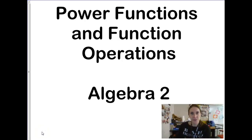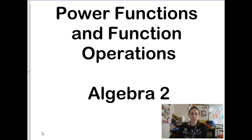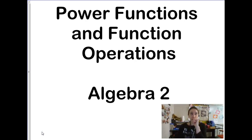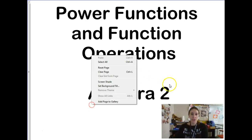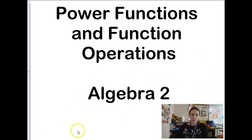We had an earlier lesson on polynomial operations in a basic form, but this lesson is going to specifically refer to power functions for a while, and everything we do is going to be in function notation. As far as the operations go, most of those are going to be the same — it's just the notation that you're going to see a little bit of difference in.